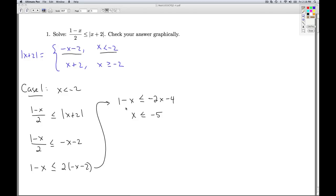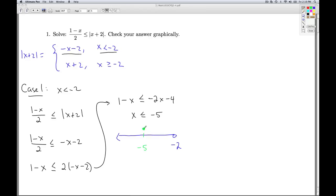Now I'm in the case x is less than negative 2, which means I'm just looking at this part of the number line. Negative 2 is here, negative 5 is here, and I want x less than or equal to negative 5. I can keep all of this solution because all of it is less than negative 2.